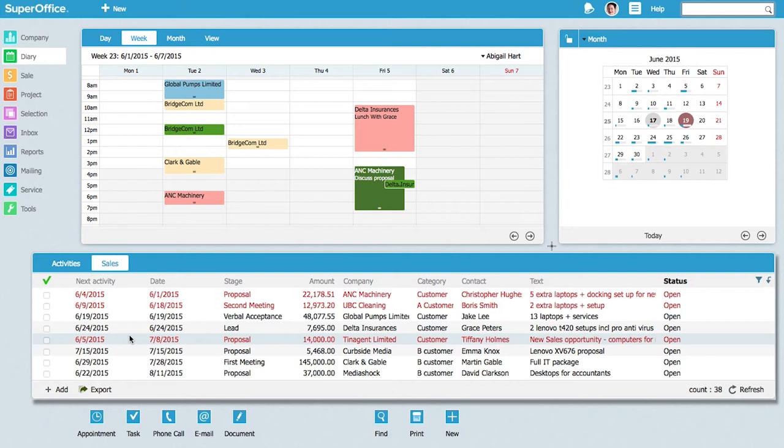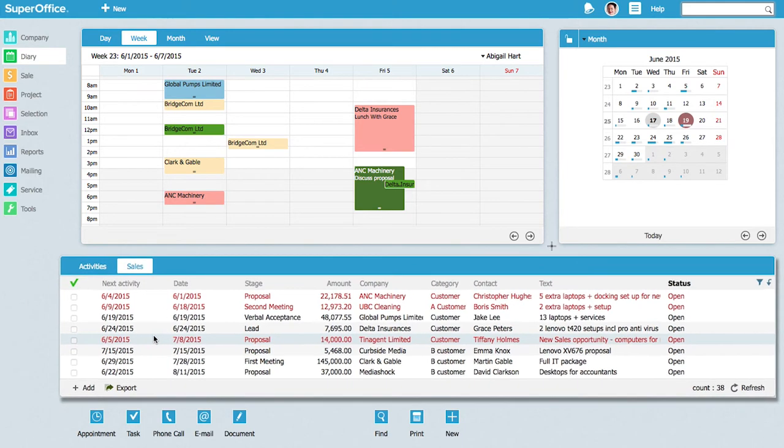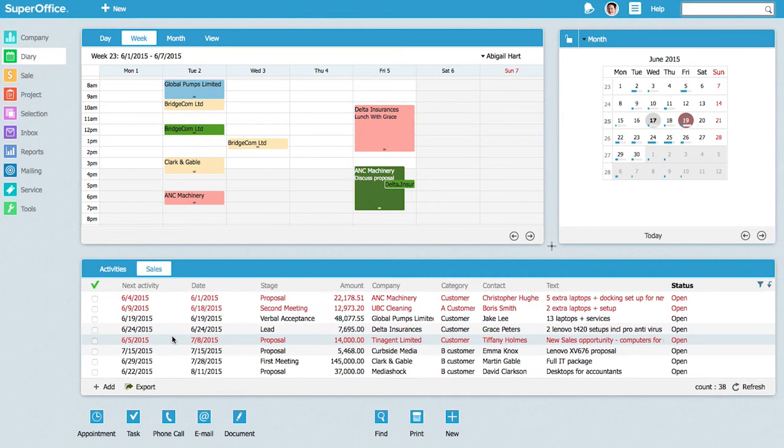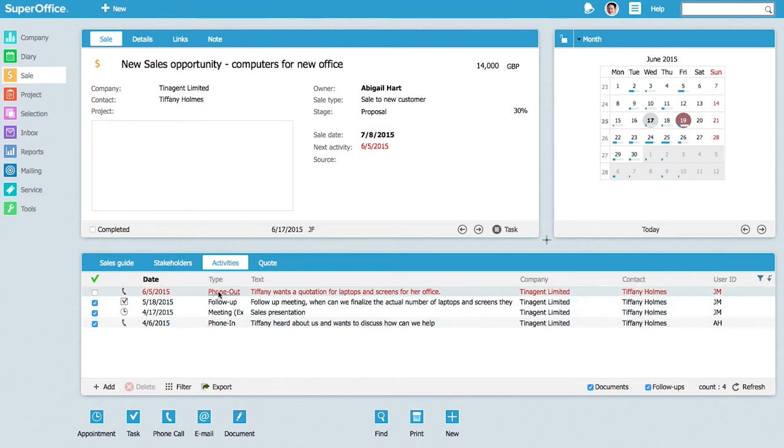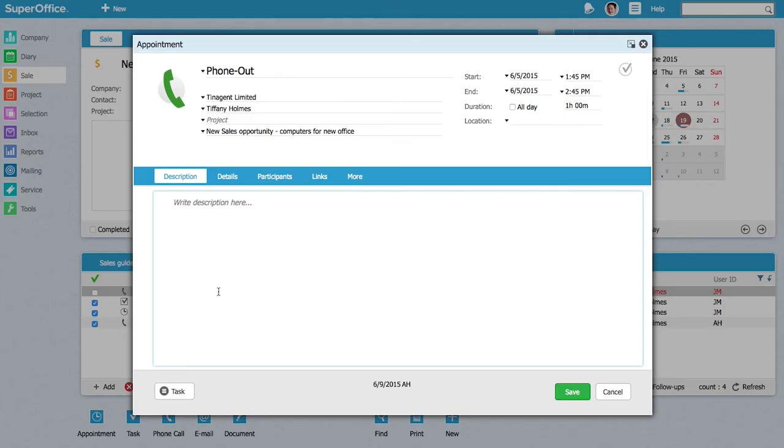do next with each one to move them forward. The red line alerts Abigail to a task which is overdue. Looking into the sales opportunity, she sees that she has an overdue call regarding a new opportunity. This is an